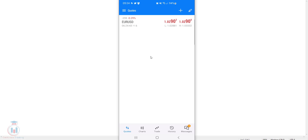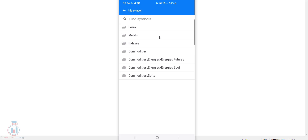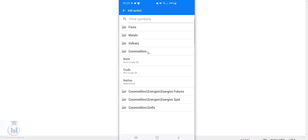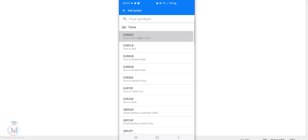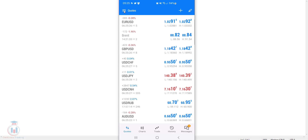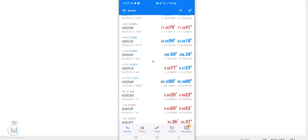Click on the quotes tab and you will see all the currency pairs currently available. I only have Euro USD. To add any currency symbol, click the plus sign in the upper right corner and you will see all available folders. On the MT5 demo account with MetaQuotes you have many more currency pairs available than on MT4 Android. For example, I will go to commodities and add Brent crude oil, then go back to Forex and add GBP USD and others by clicking on them.